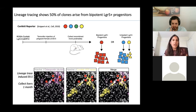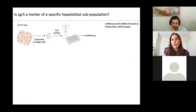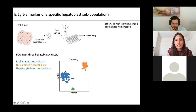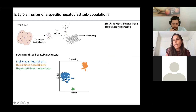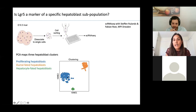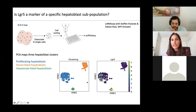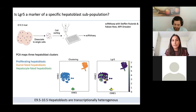Now the question is: is this the case for all hepatoblasts, or are there subpopulations? To look into that, we used single-cell RNA sequencing of E10.5 livers. We found there is transcriptional heterogeneity within the hepatoblast population. We get three clusters: proliferating hepatoblasts, some that are already becoming ductal-committed even at this early E10.5 stage, and some already on a hepatocyte trajectory. The majority of our LGR5-positive hepatoblasts are in the proliferating hepatoblast cluster — the early bi-potential ones.